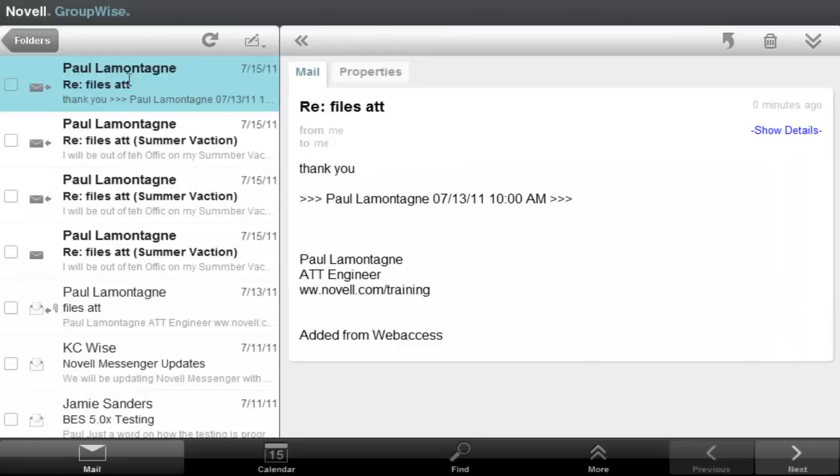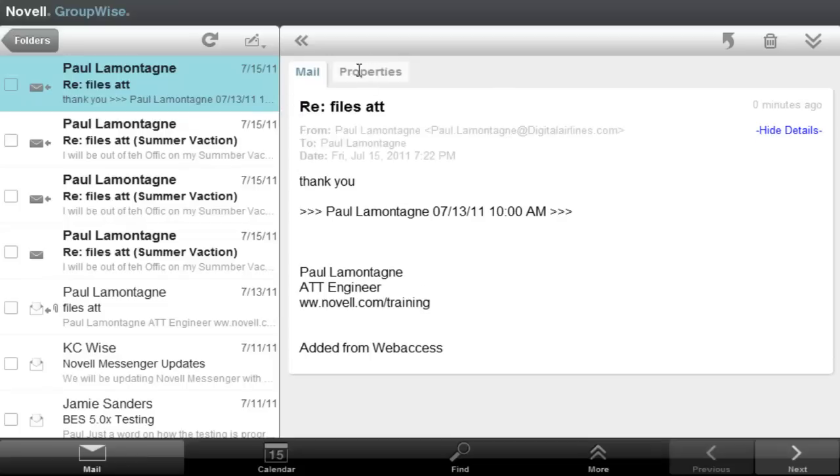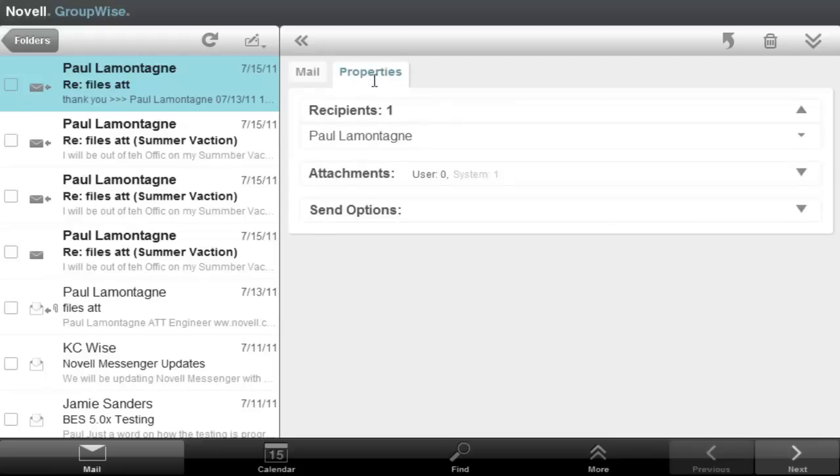And there's that reply from me to me. So I saw that as well. Again, details, tap these.